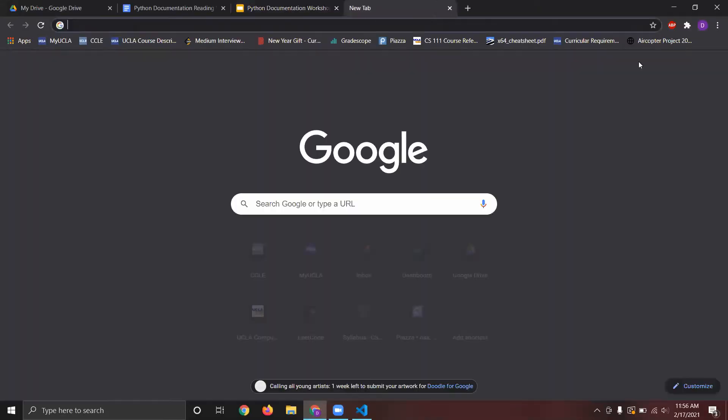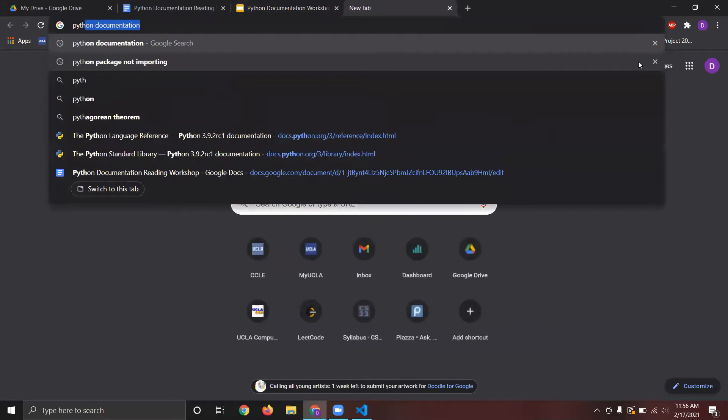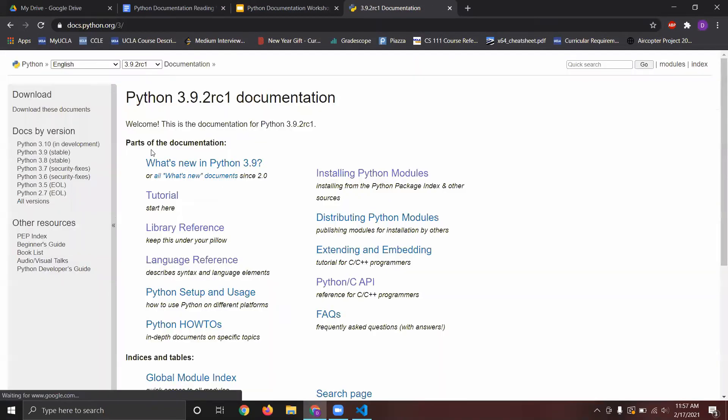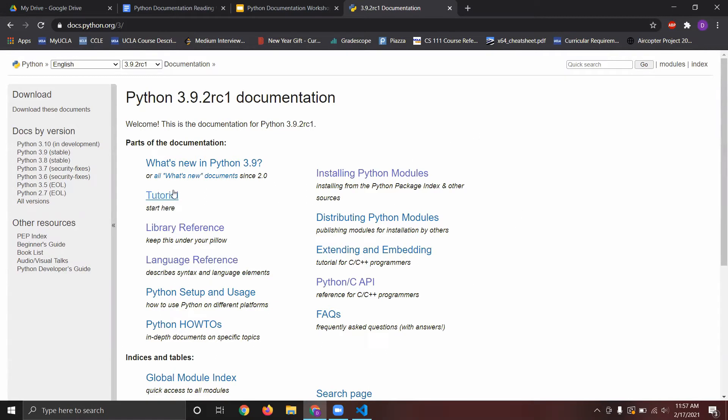So quickly, we'll just go through the Python documentation. As you can see here, there's a lot of different things you can learn, including a tutorial if that's what we want. For now, we'll go through the language reference.